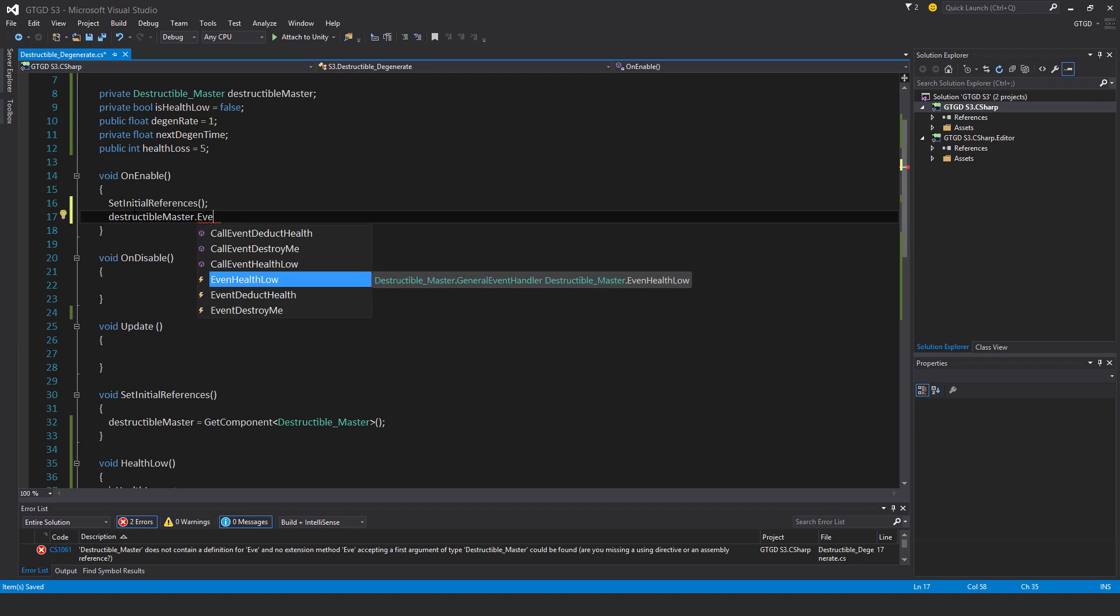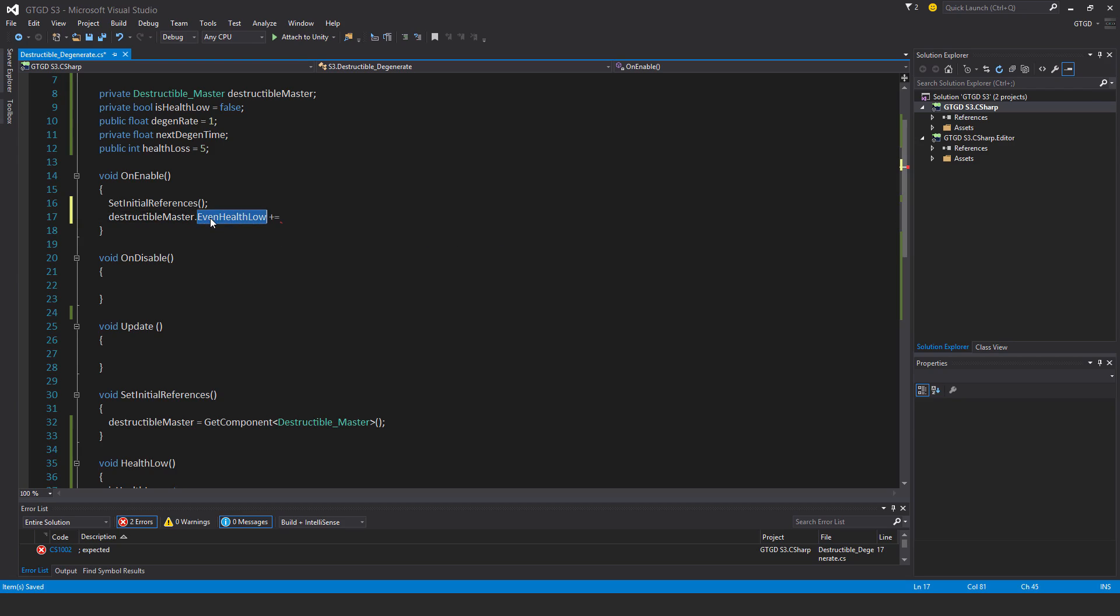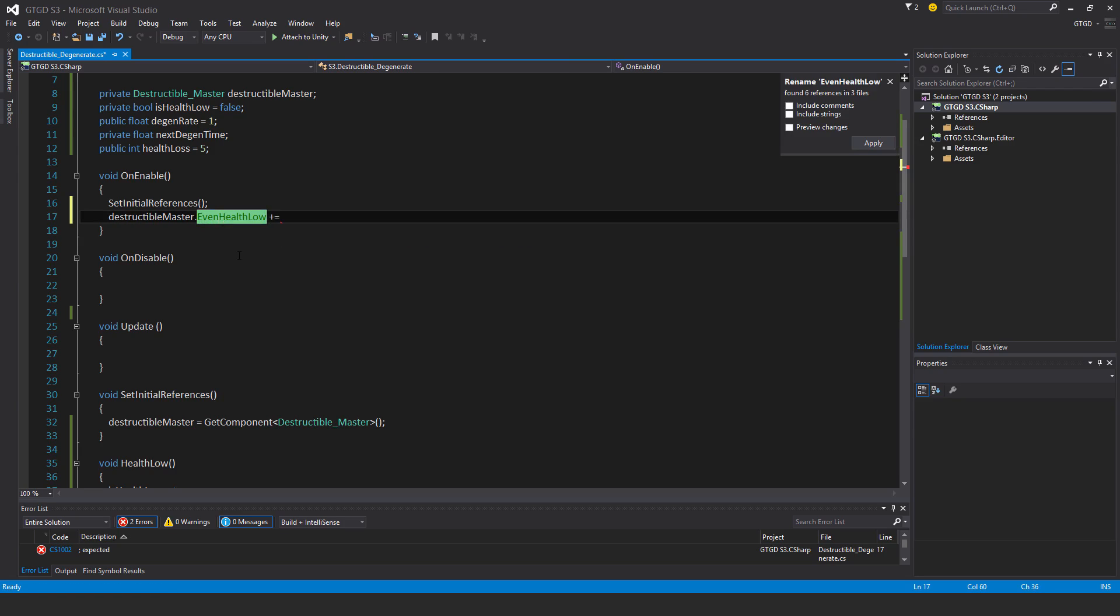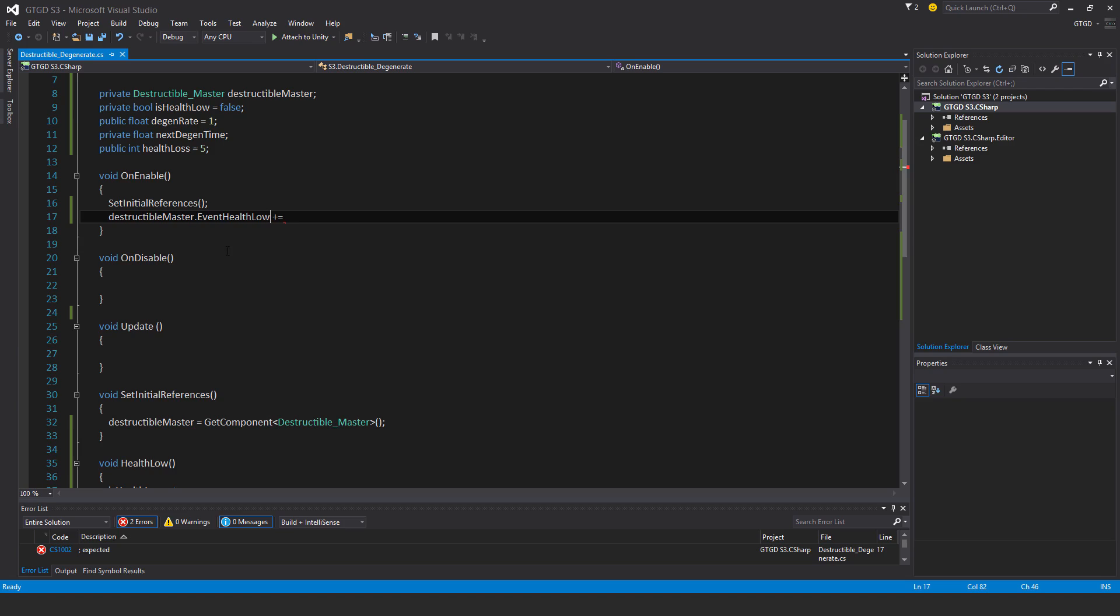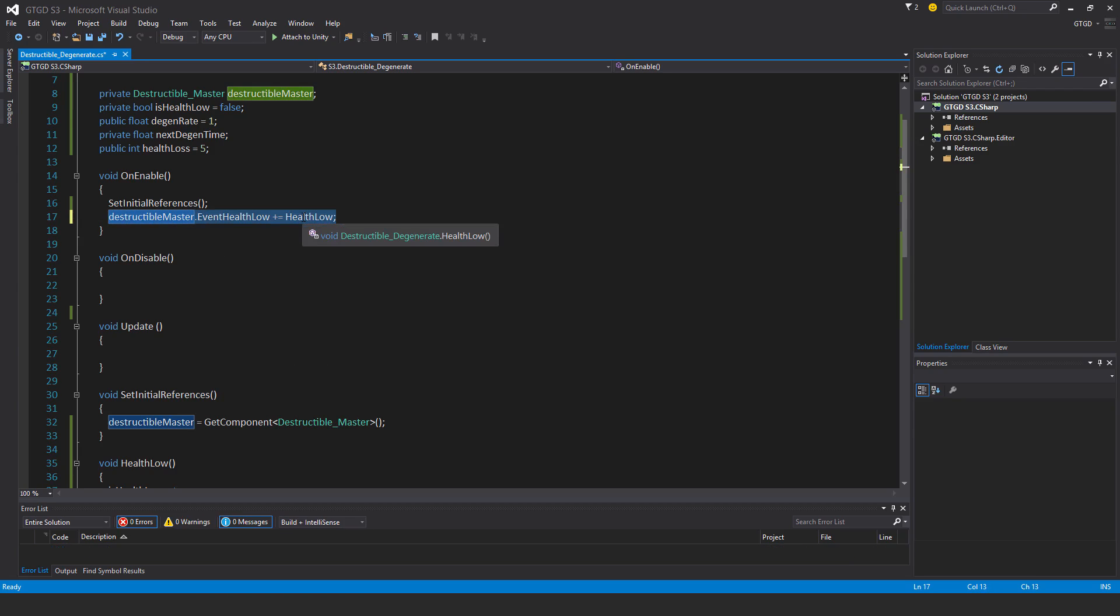And here I will put destructible master dot event health low. I haven't spelt that correctly, actually. I put it even health low. Plus equal, so you can correct that, just do control R twice, and I'll just put event like that. Hit apply, so found six references in three files in the three destructible stuff. So I'll just hit apply, and that'll change that. Plus equal health low, and just copy that, put it in on disable.